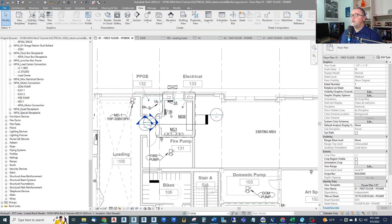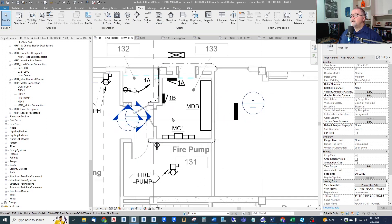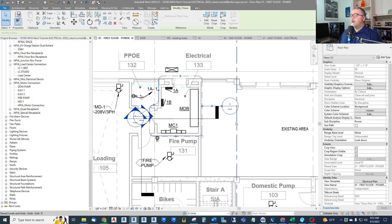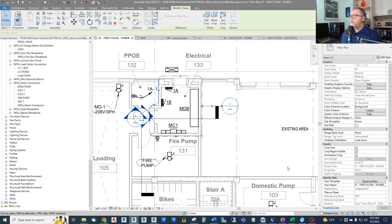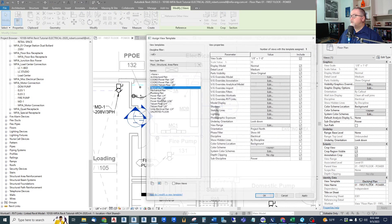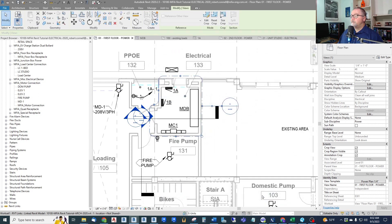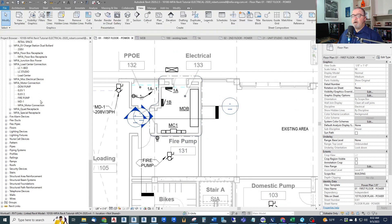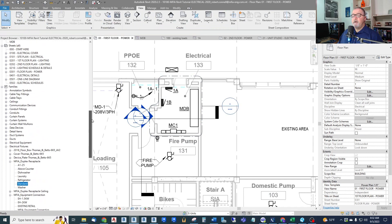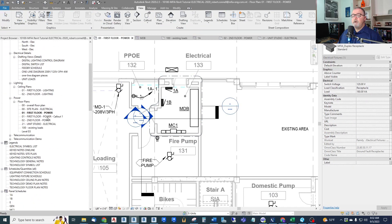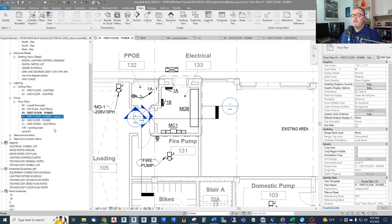So now this one, I don't want this to be my unit type view template. I want this to be a regular power plan. And so now what do I get over here? I get a new view called First Floor Power Callout.